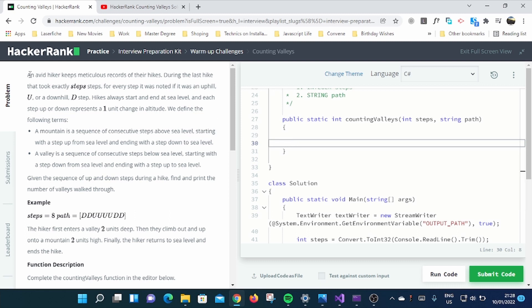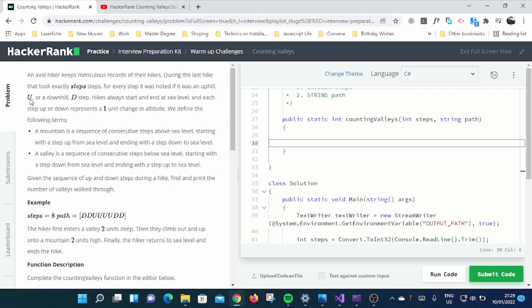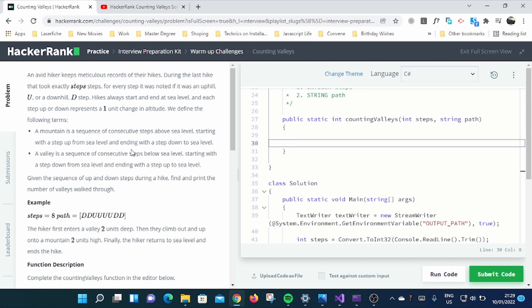An avid hiker keeps meticulous records of their hikes. During the last hike that took exactly steps, for every step it was noted if it was an uphill represented by U, or a downhill represented by D. Hikes always start and end at sea level, and each step up or down represents a one unit change in altitude. We define the following terms: a mountain is a sequence of consecutive steps above sea level, starting with a step up from sea level and ending with a step down to sea level.